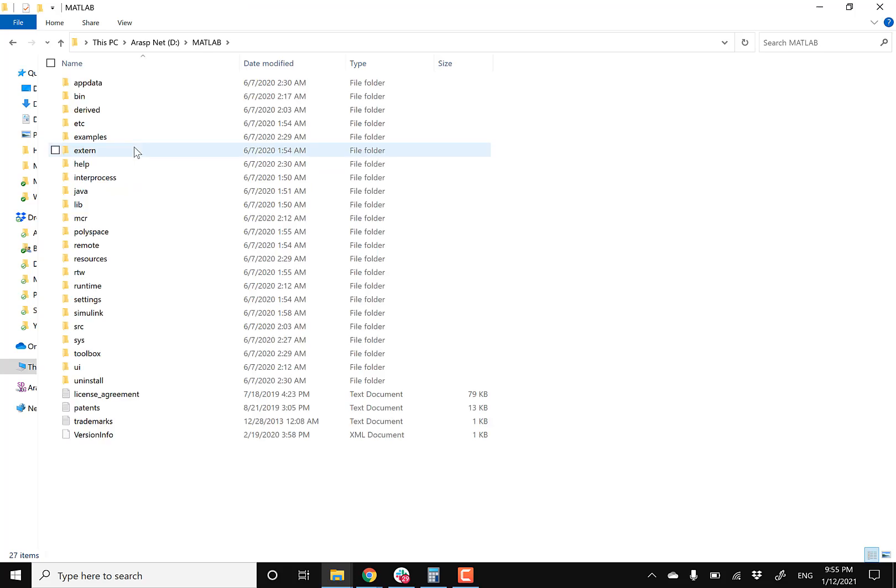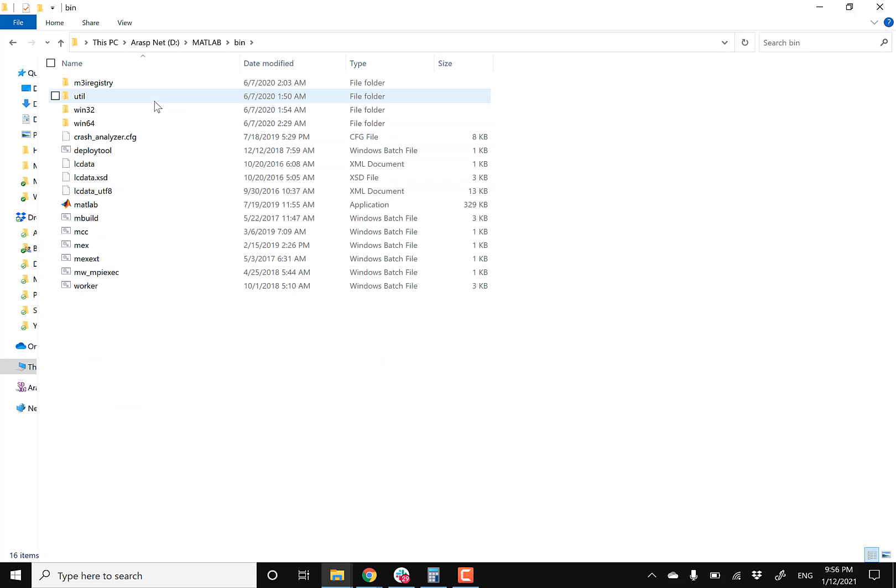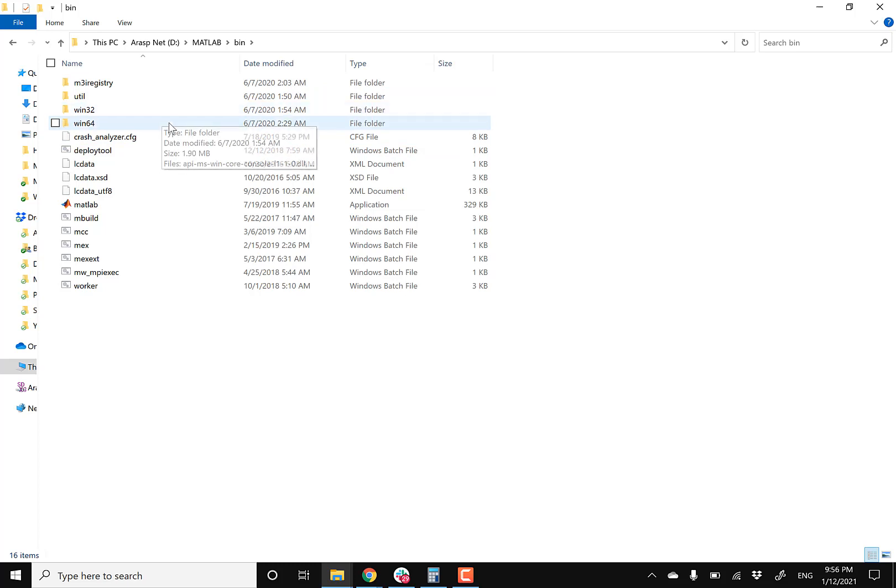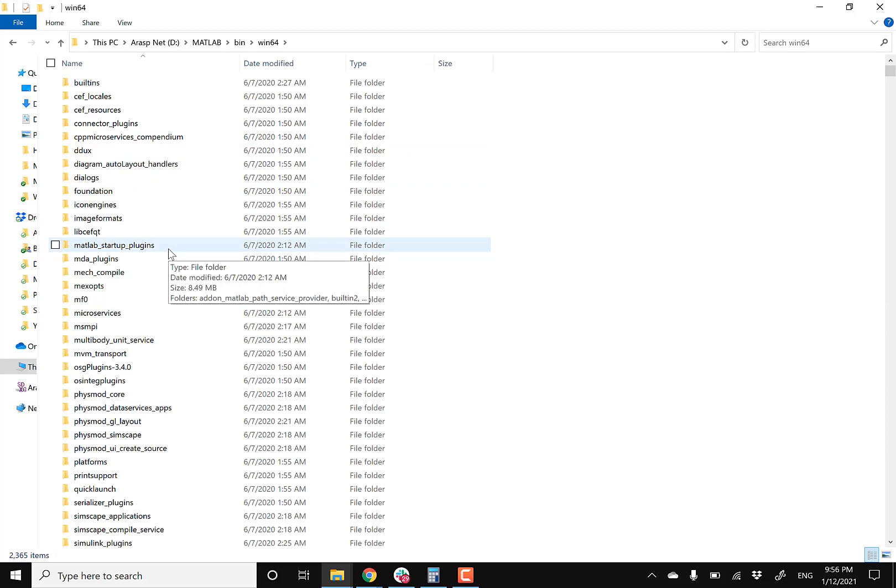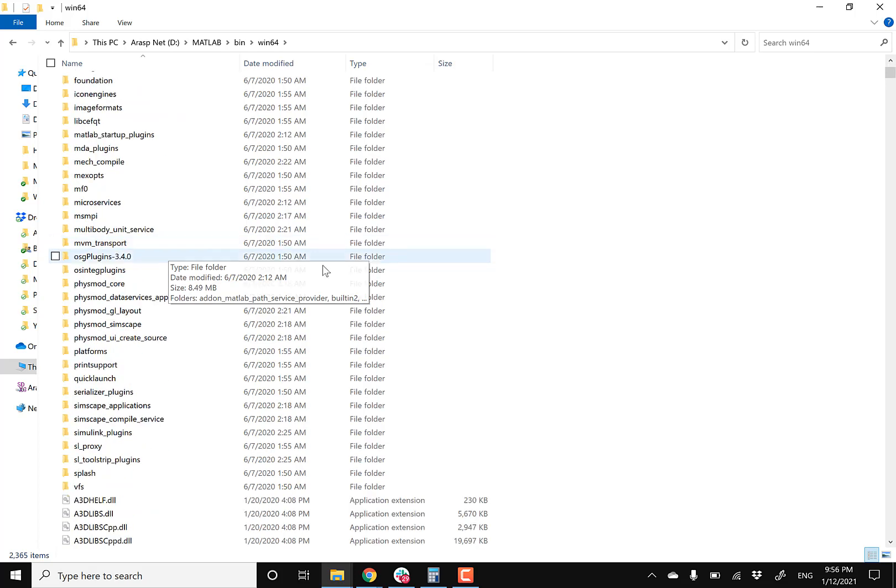So just imagine you're in C program files and then you're hitting the MATLAB folder. So you're gonna click on it and then you're gonna wanna head into the bin folder. And then depending on your operating system, you're gonna select either 32 bits or 64. I'm using a 64-bit machine. So I'm gonna head into that folder.